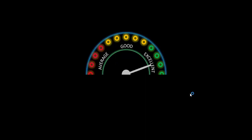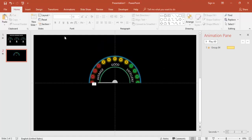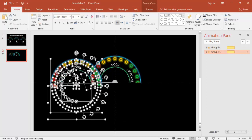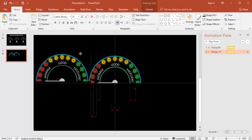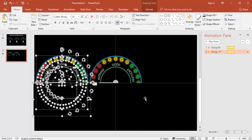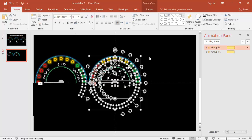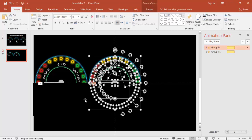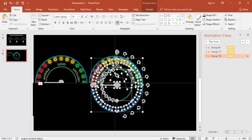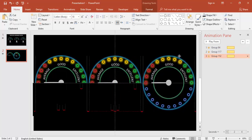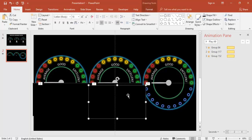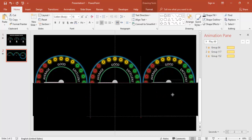The animation triggers on click. Now select all and press Ctrl+D to duplicate the entire speedometer. Move the duplicate to the second position, then press Ctrl+D again for a third copy and move that into place.